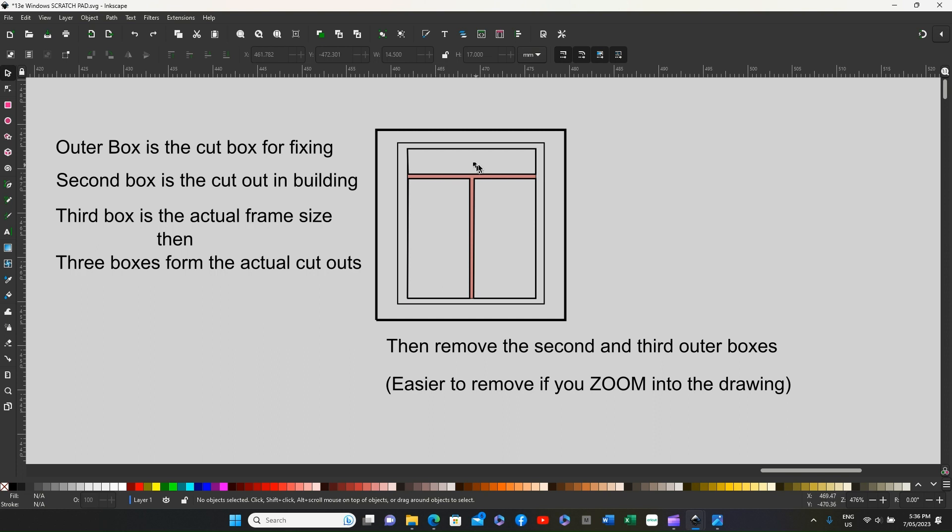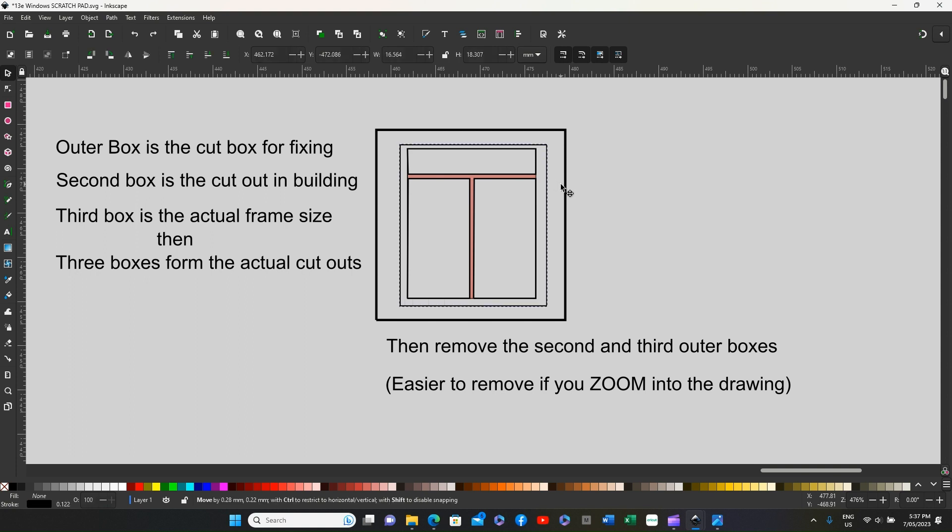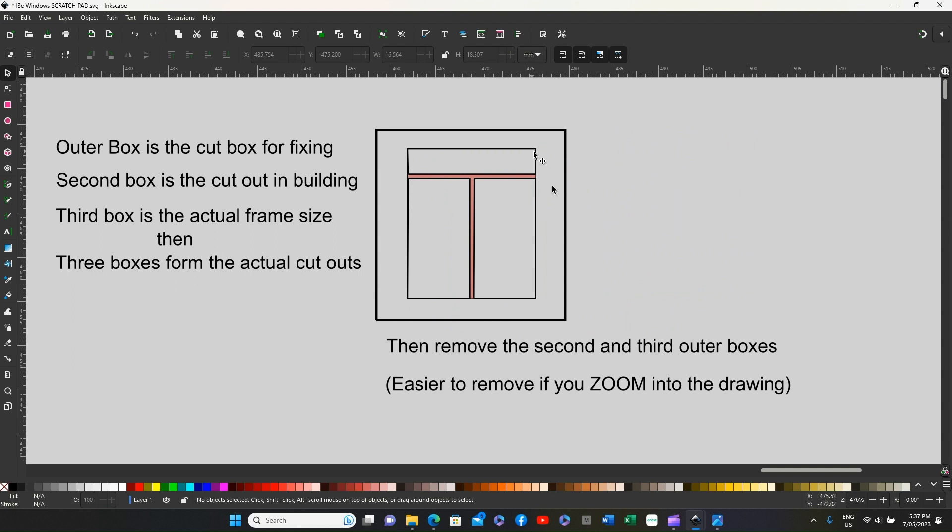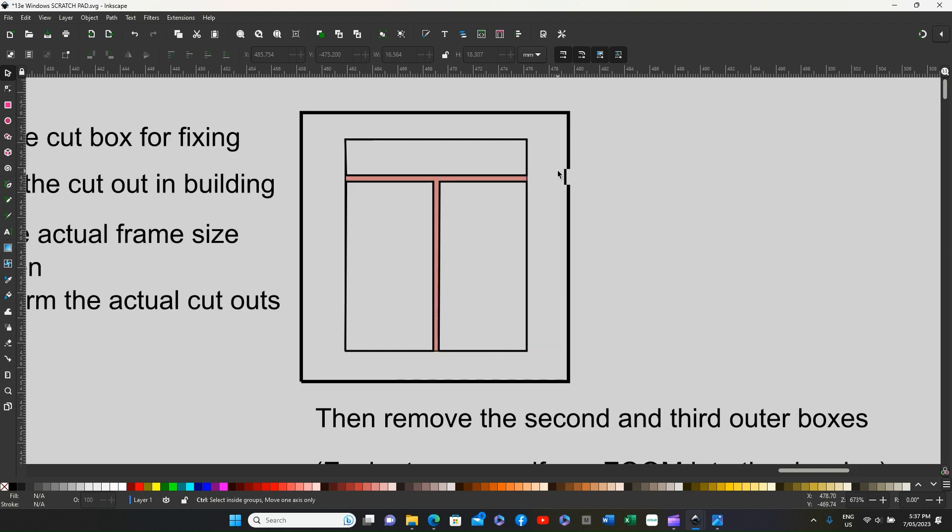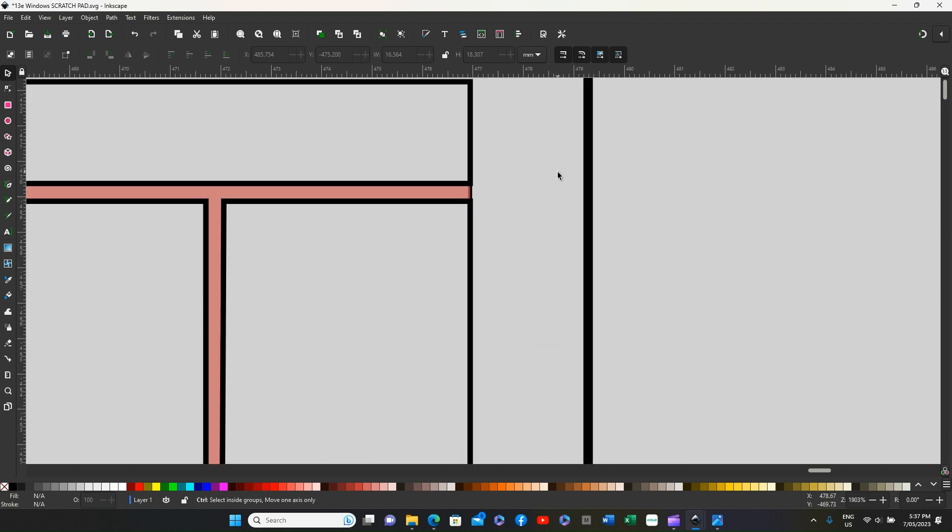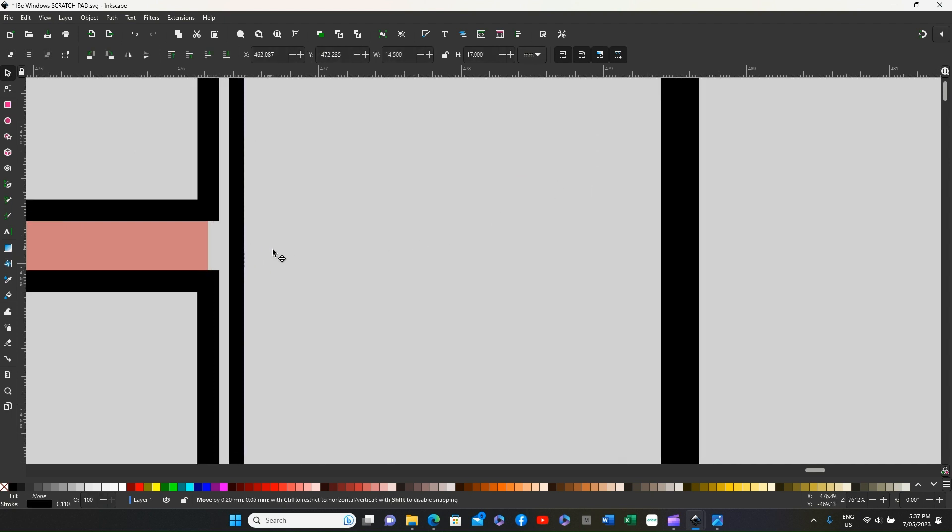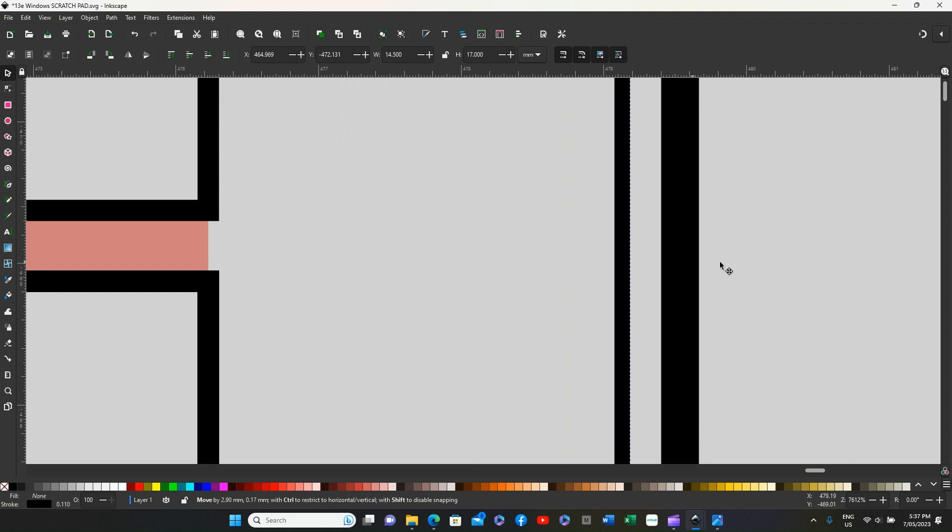You've now got to remove the second and third box. Now this one is easy to remove and delete. However, when you've got to take out the next one, it's easier if you zoom into the drawing and you can clearly see there's another line there we need to remove.